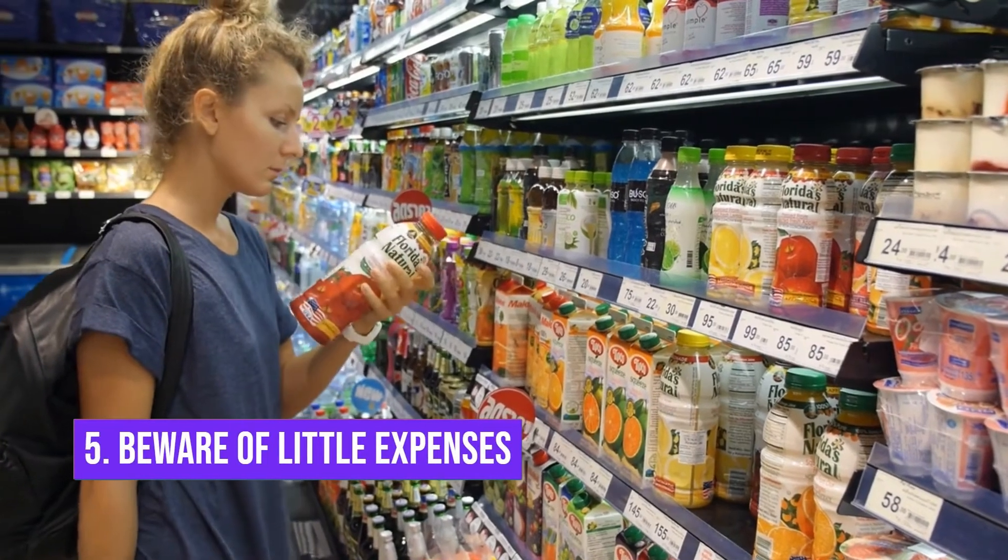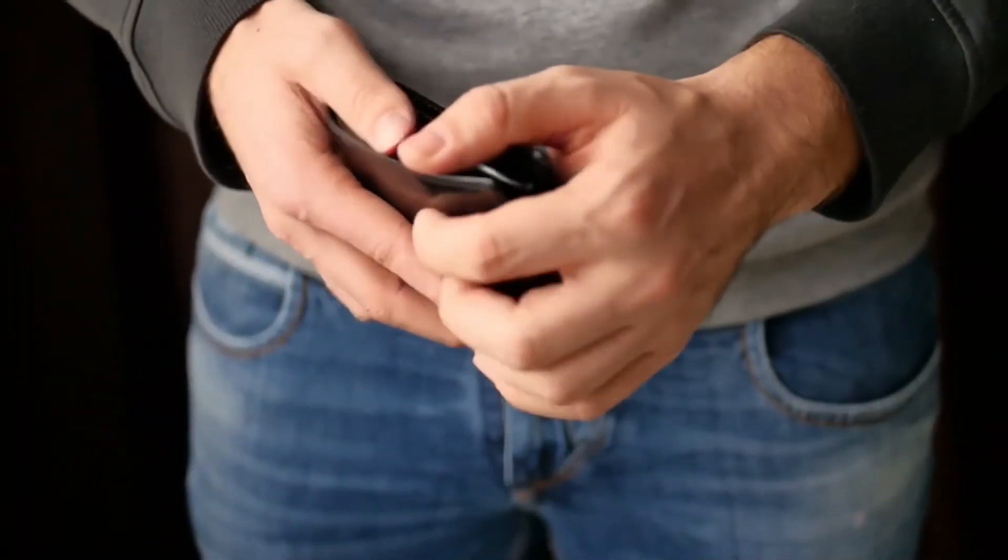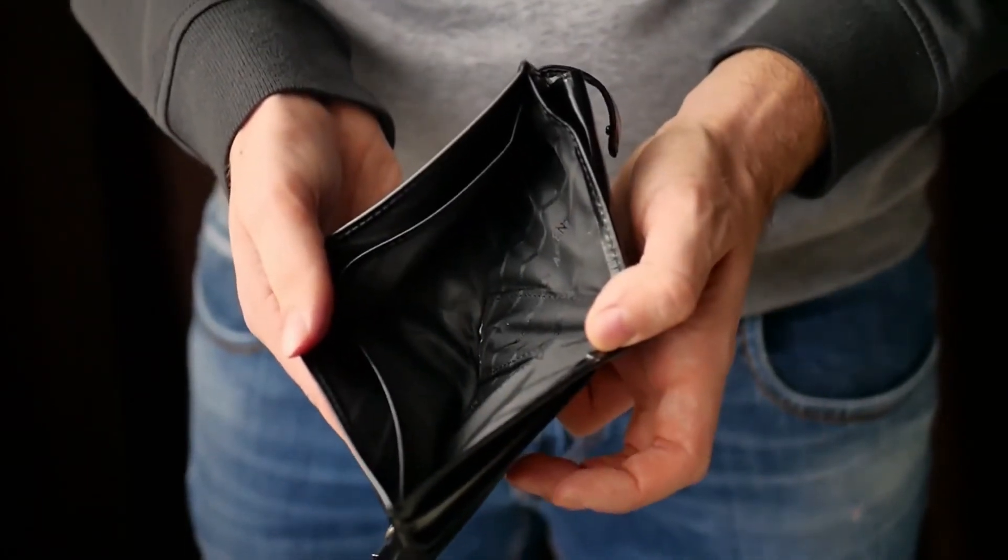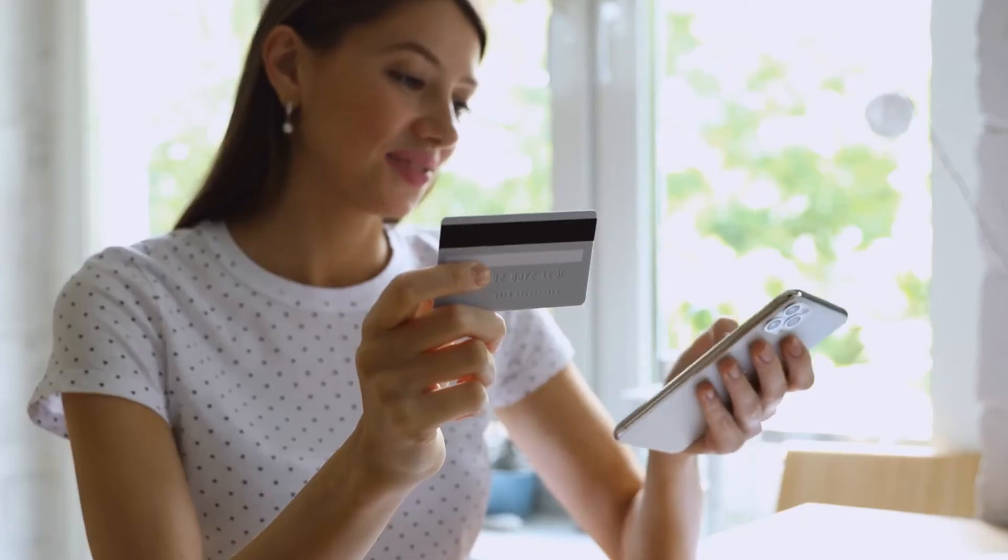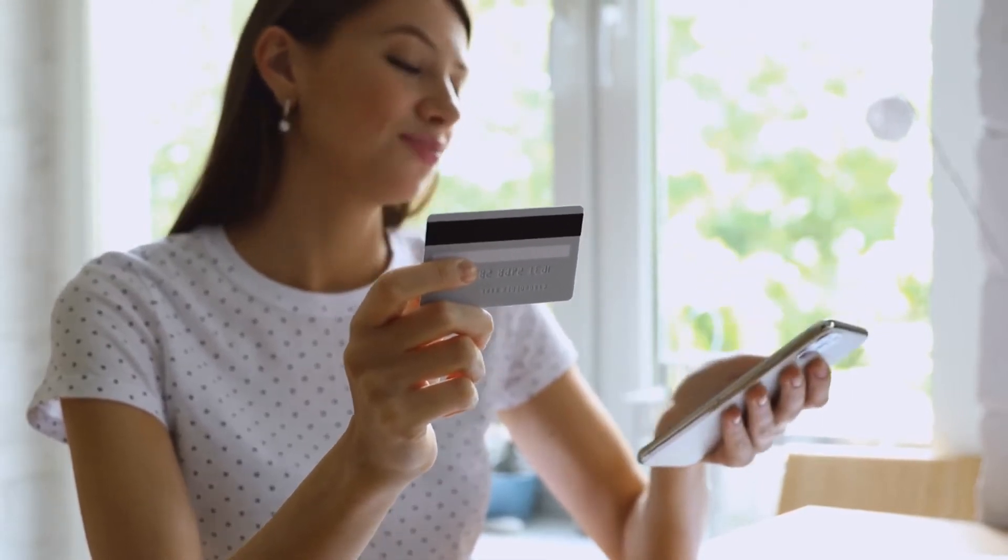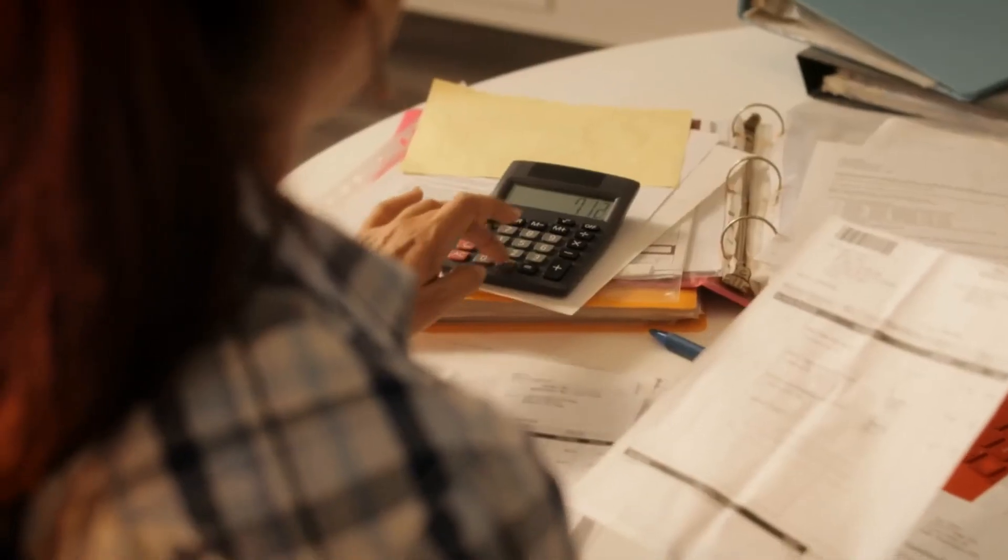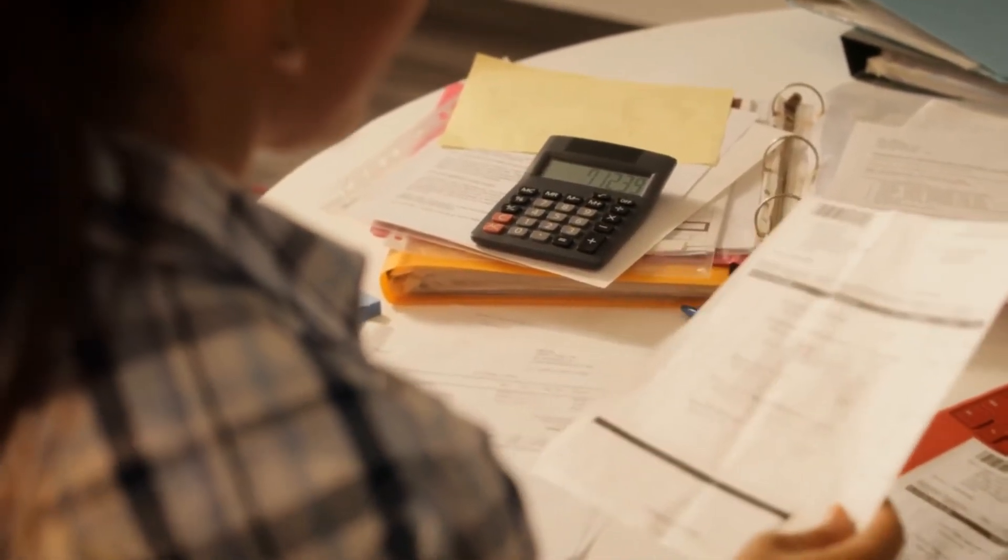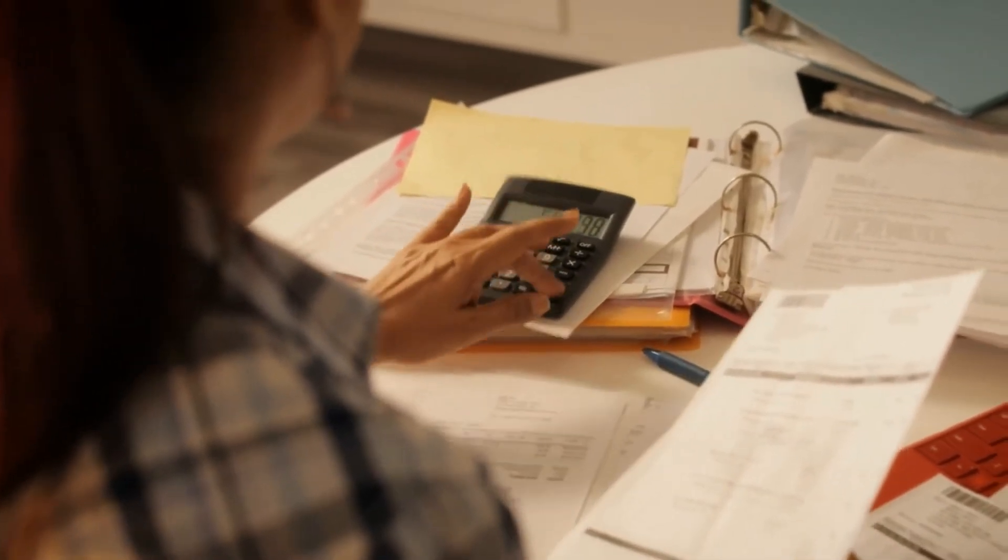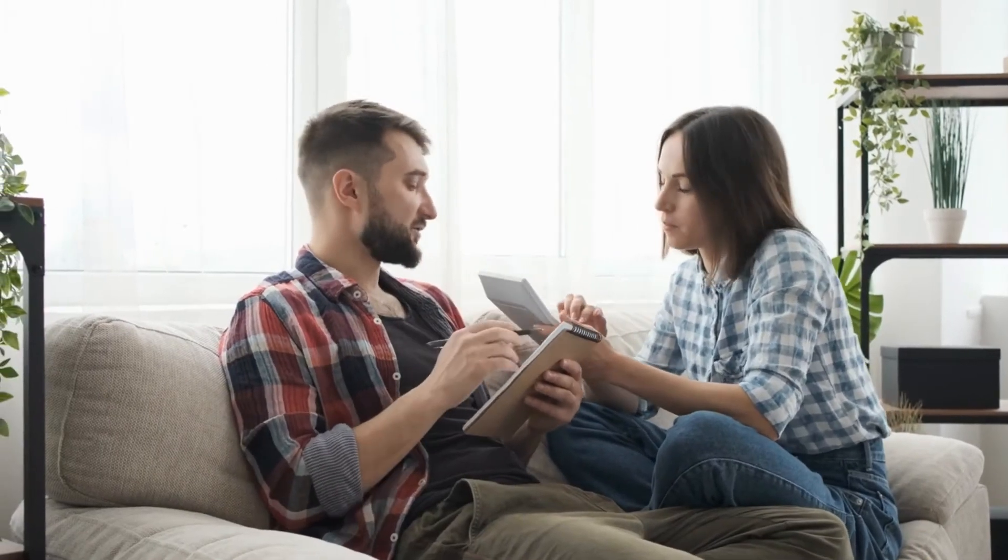Number 5: Beware of little expenses. A small leak can sink a giant ship. The little expenses that are a norm in your life must be eliminated if you plan to bring financial efficiency of any sort in your life. If you sit down and list down a record of where your money goes, you'll be astonished at the little expenses that take place. Work on cutting them down at your earliest.